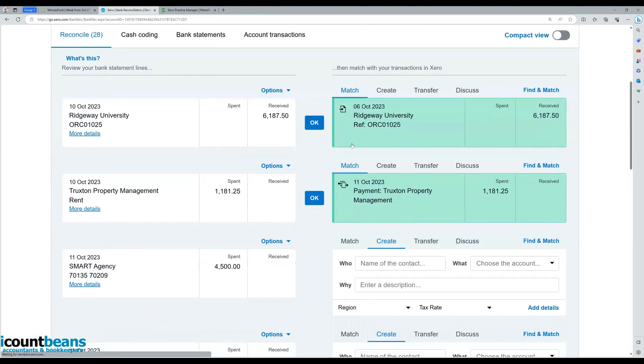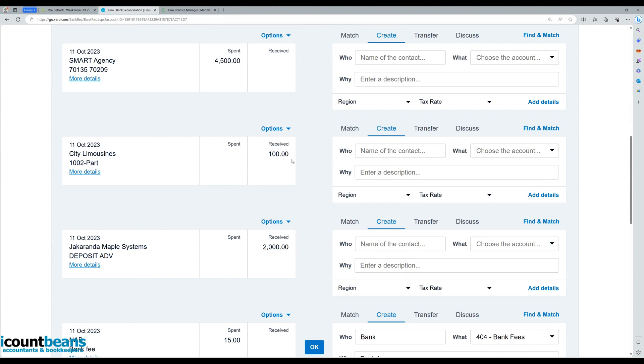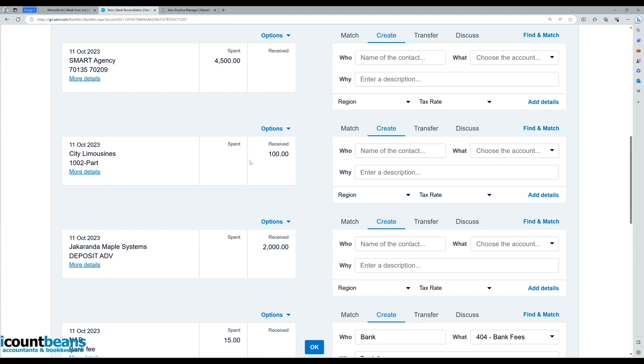Then we'd scroll down and find the money that we've received. So we can see here, City Limousines sent us $100 on the 11th of October, but there's no prompt, nothing's coming up to reconcile. In a different scenario, it could be because perhaps they've overpaid, perhaps your invoice in your system's only for $50 but they've sent you $100, therefore it wouldn't be matching. But in today's scenario, we'll pretend this is a deposit, but the steps are all the same.